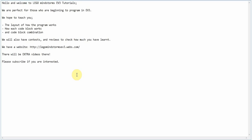There is an older version of LEGO Mindstorms called NXT. We do not cover that, but we do cover the newer version EV3. We are perfect for those who are beginning. LEGO Mindstorms is a robotics kit made by LEGO.